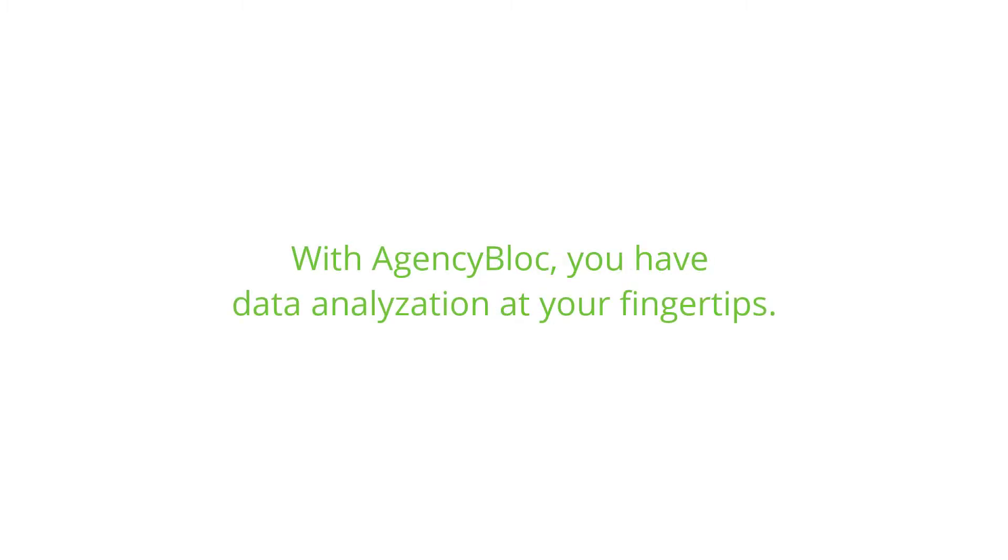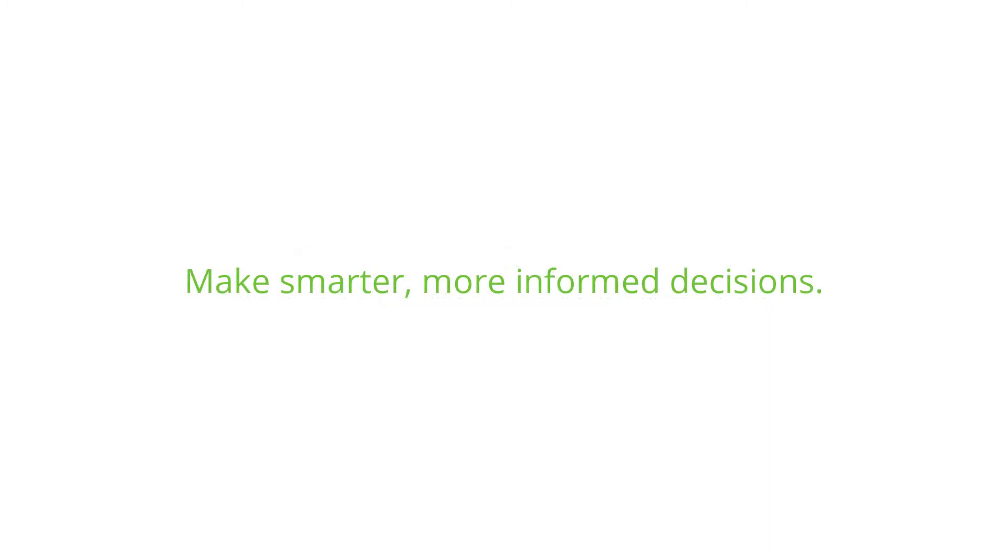With Agency Block, you have data analyzation at your fingertips, allowing you to make smarter, more informed decisions for your agency.